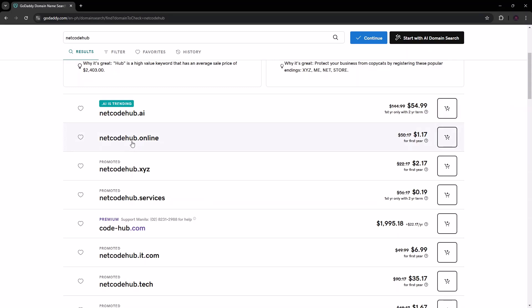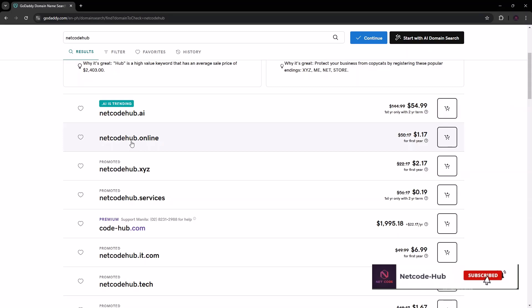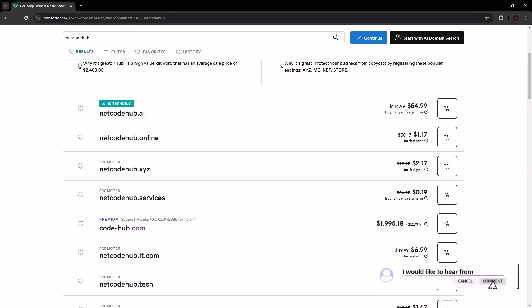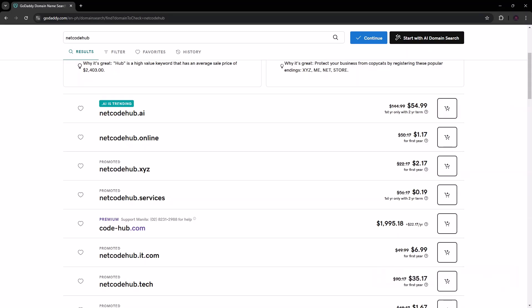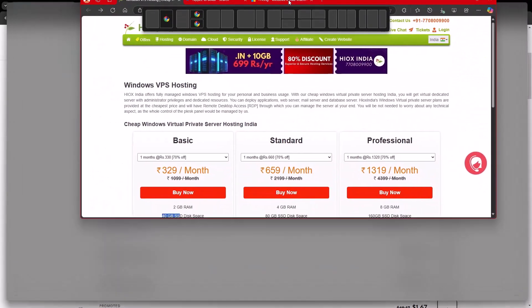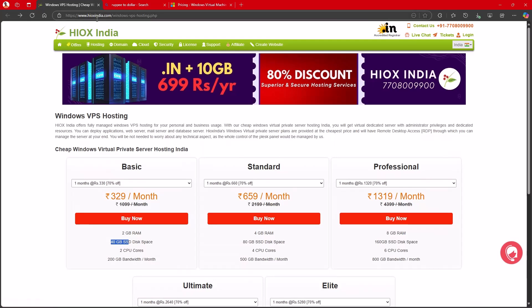Now that you have your domain name ready, what is the next thing you have to do? I was searching for companies that provide cheap web hosting services and I came across one — a friend working on a project with me showed me a company based in India where the prices are quite moderate and amazing. Let me show you so you can also consider it when your budget is set for a domain or a server to host your project.